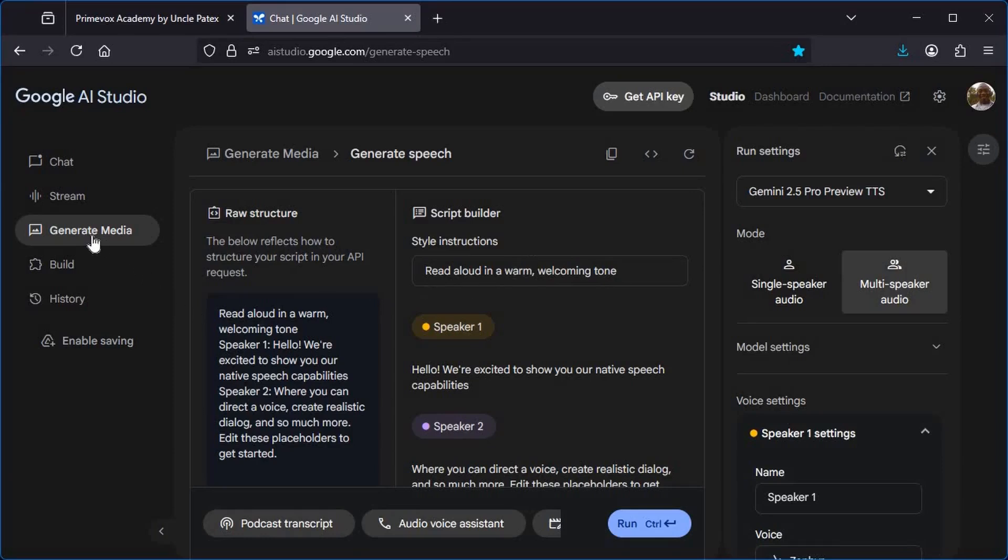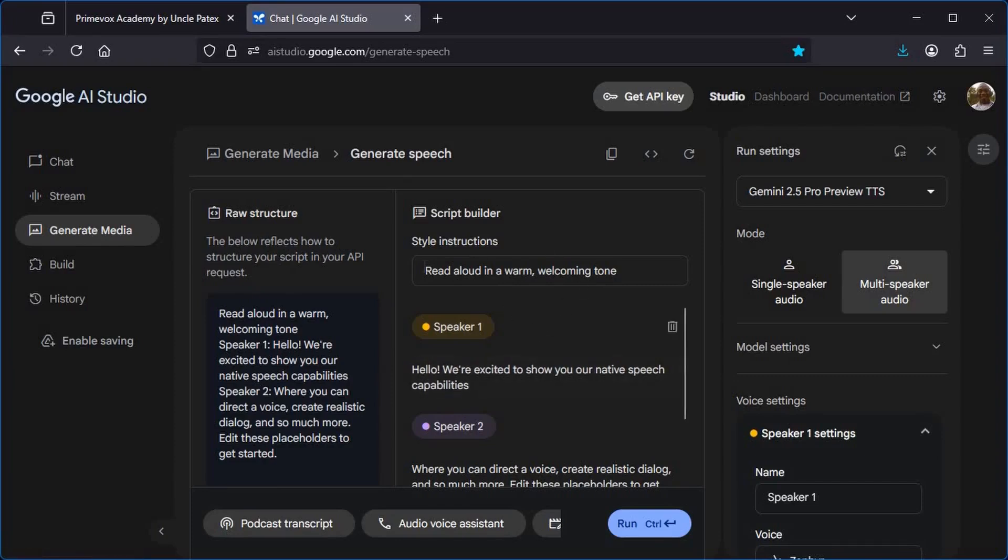So we'll have Generate Media here. You make sure that this Generate Media is selected. Once it is selected, it is now telling us to generate speech.